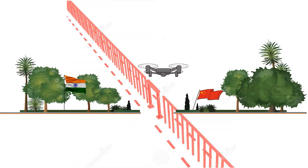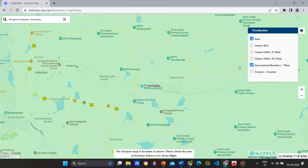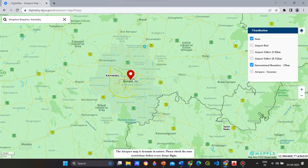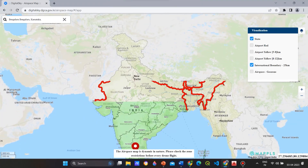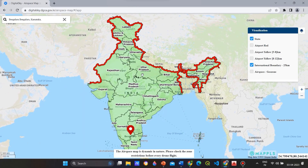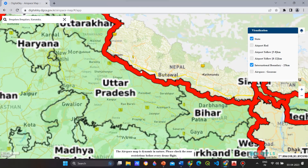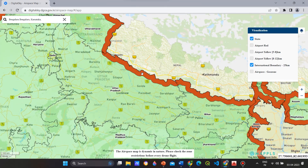There are also international boundaries in addition to green, yellow and red zones. You are not allowed to fly the drone here — this is a highly restricted zone.